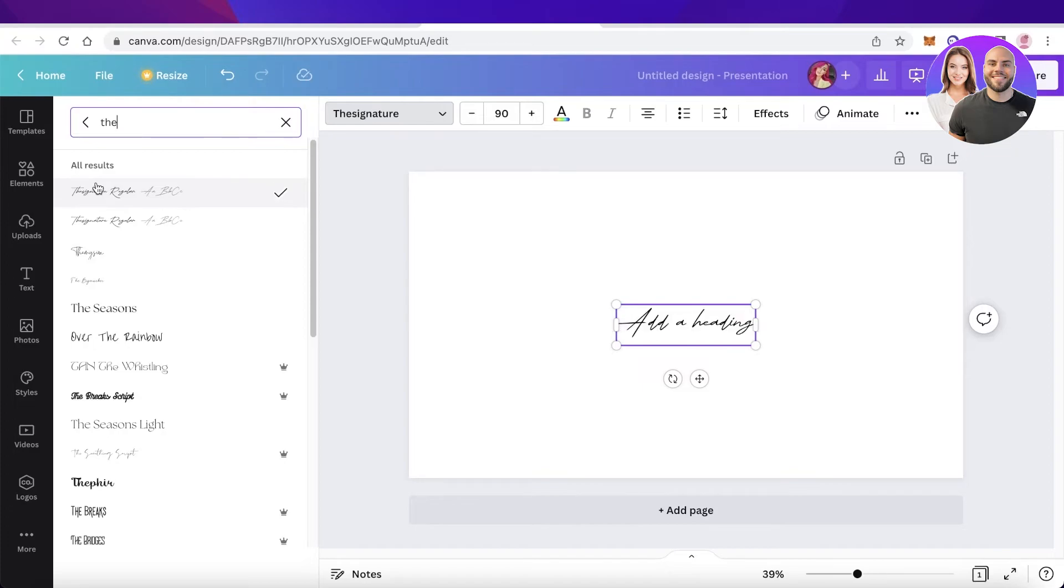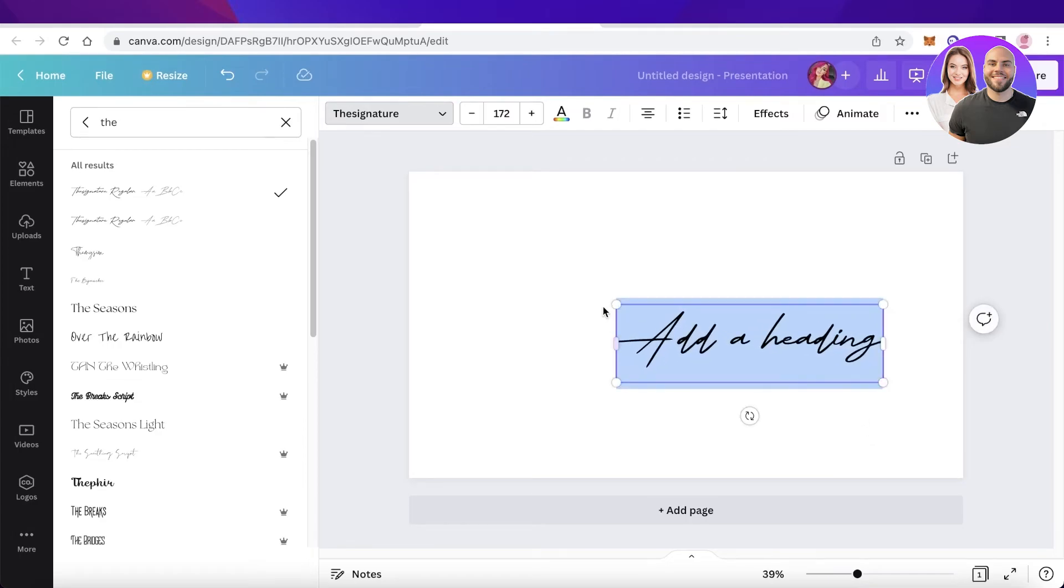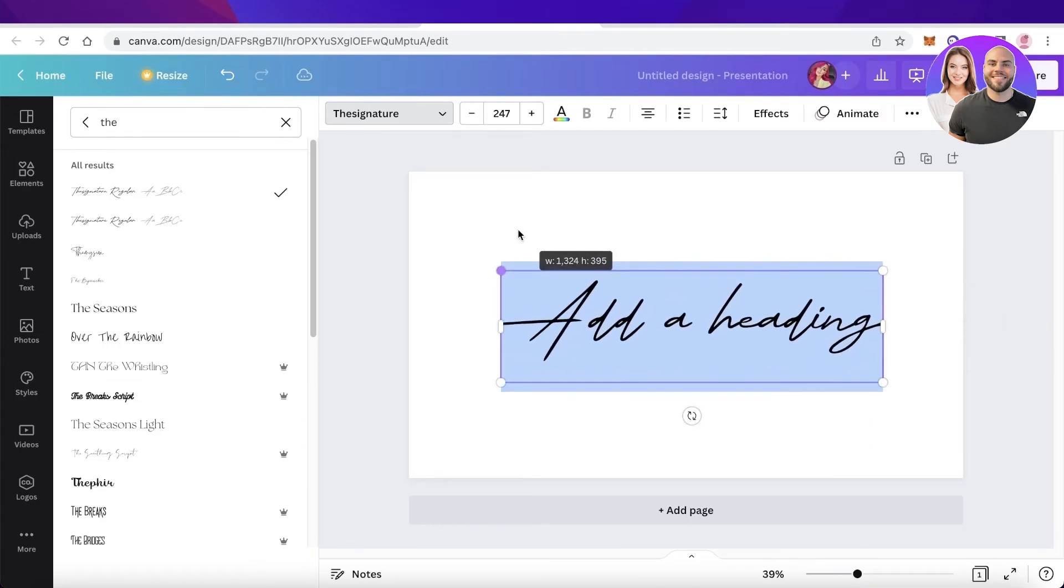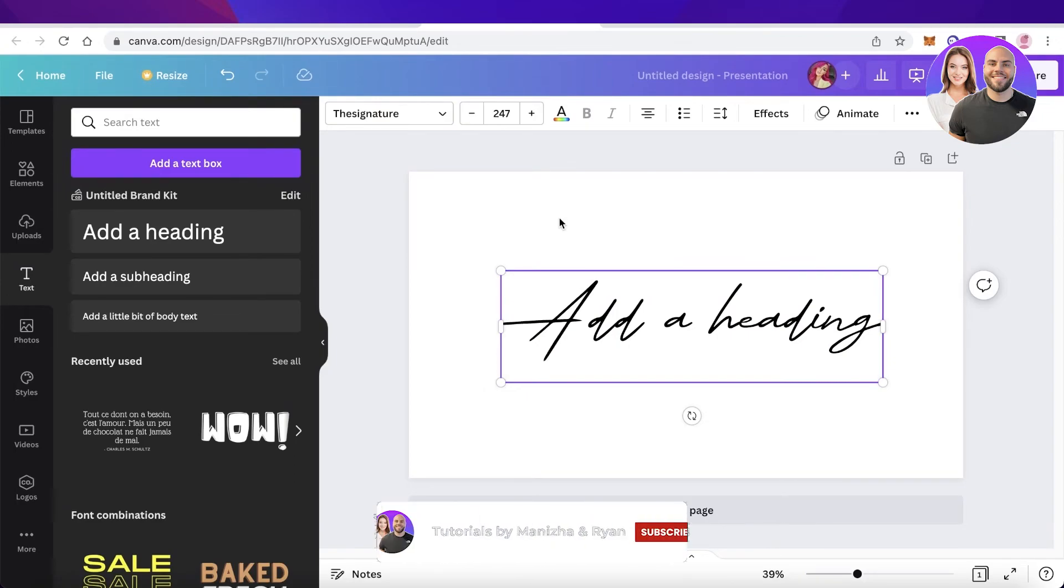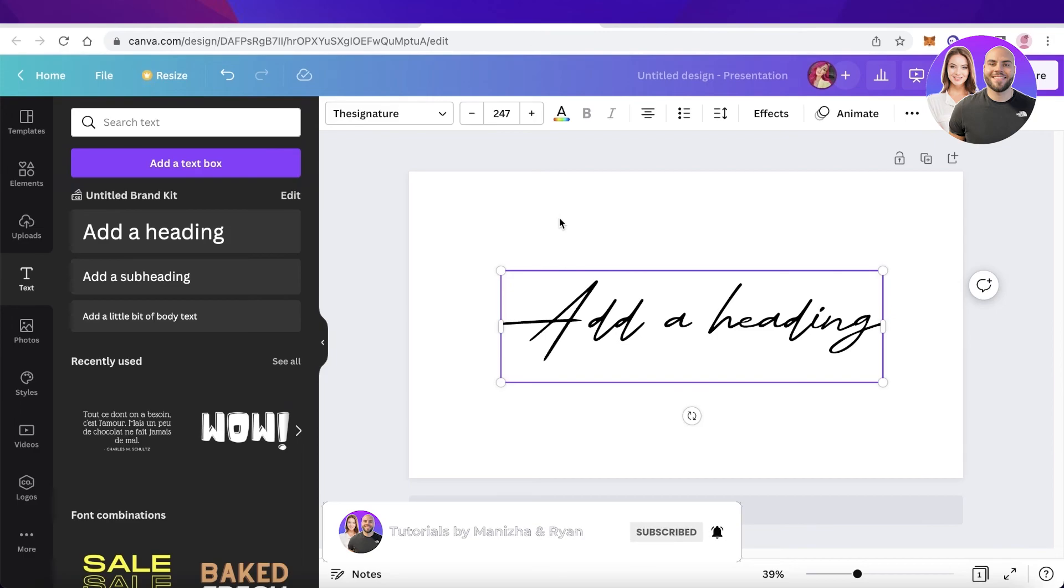You can see the name of the font appearing over here and now I can type anything with this font. And this is how simple and easy it is to get your own fonts on Canva. I hope you guys found this video helpful. Make sure to leave a like and subscribe to the YouTube channel and I will catch you guys in the next video.